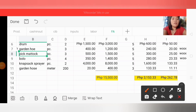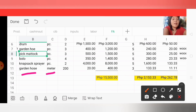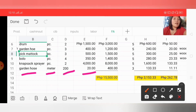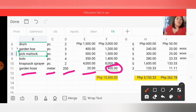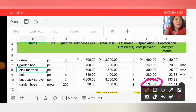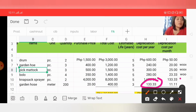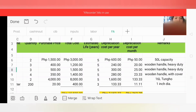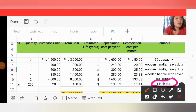The last transaction is a garden hose — used for watering the garden. Unit of measurement is meter, and we purchased 200 meters at 20 pesos per meter, so total cost is 4,000 pesos. Estimated useful life is 3 years, so depreciation cost per year is 133.33 (4,000 ÷ 3), and depreciation cost per month is 11.11 (133.33 ÷ 12). In remarks, we noted '1 inch diameter' — that is the measurement of the garden hose.